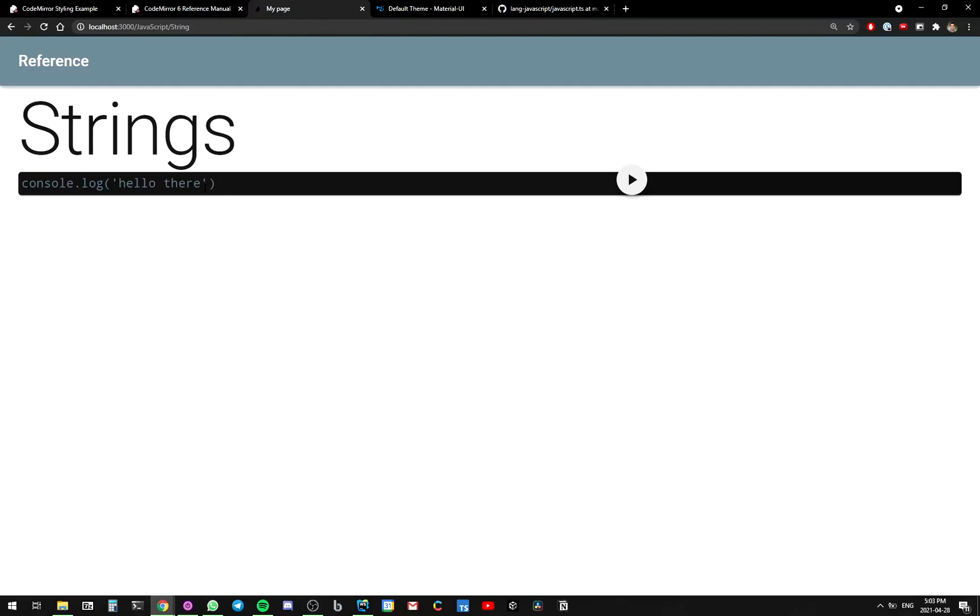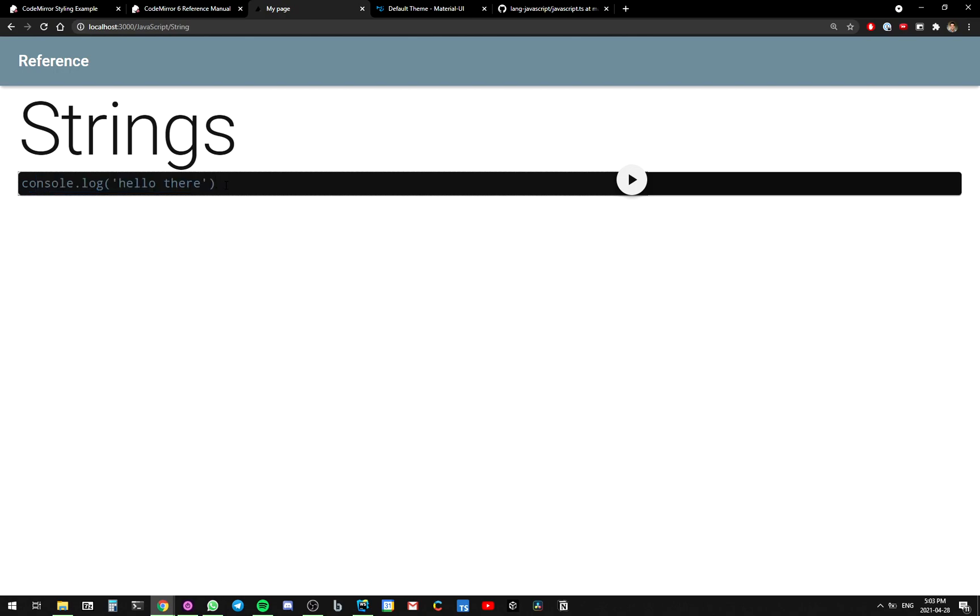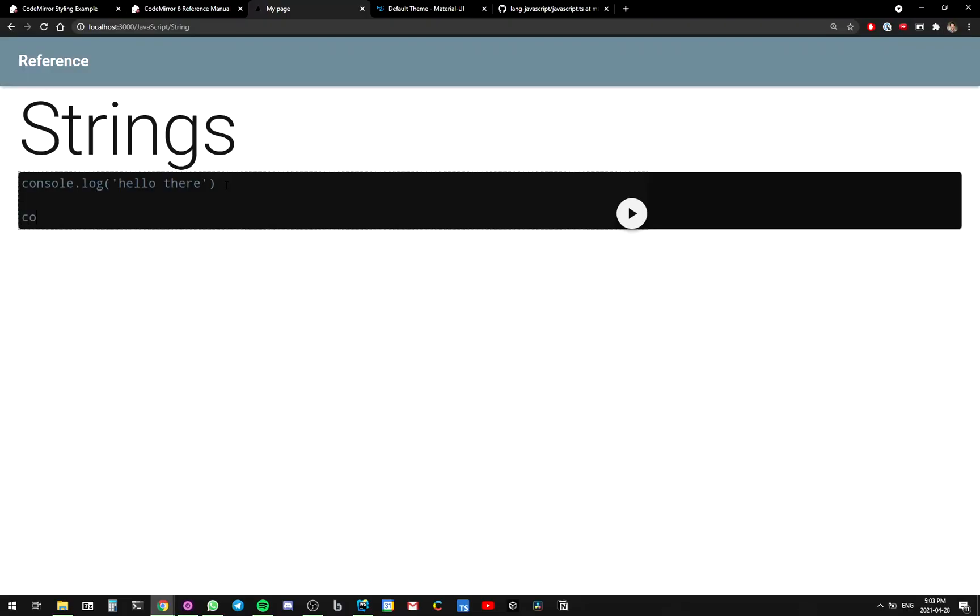Look at that. It's console.log. Hello, they're all in the same color. To celebrate, we're going to declare a constant noise.